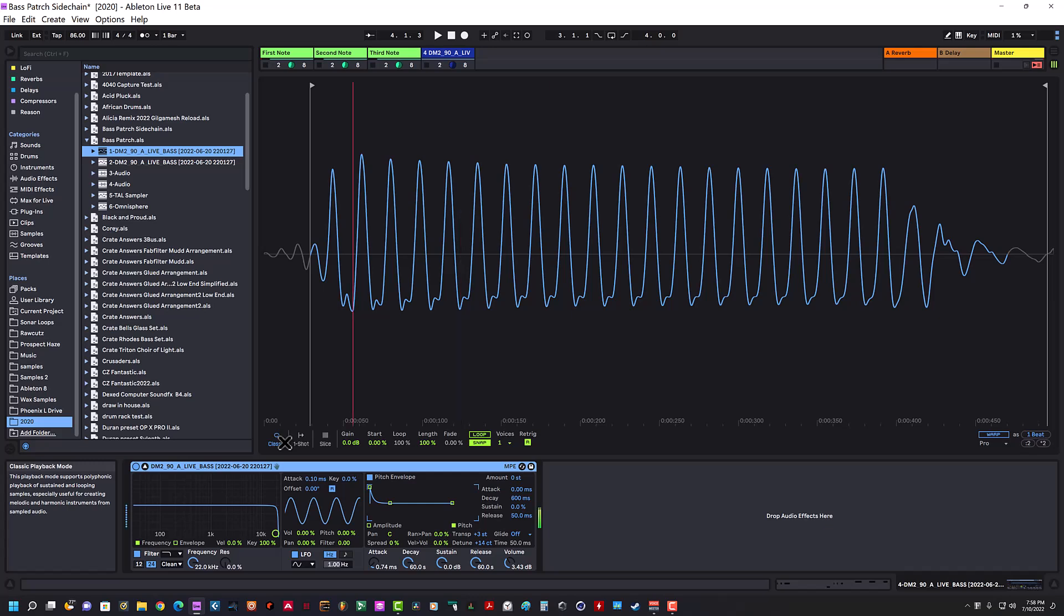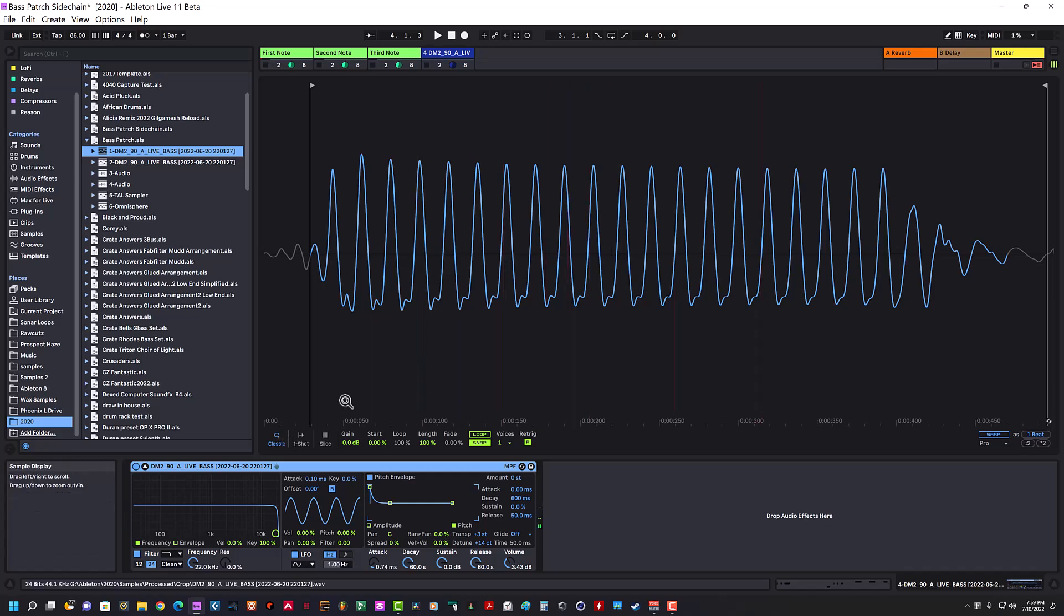If you have notes that repeat very quickly, you're going to hear clicks on every note. Just imagine if this is just one instance of sampler doing this—how many pops and clicks you'll have if you're using multiple instances of samplers or Simplers in Ableton and you're re-triggering them quickly. You're gonna have lots of pops and clicks.